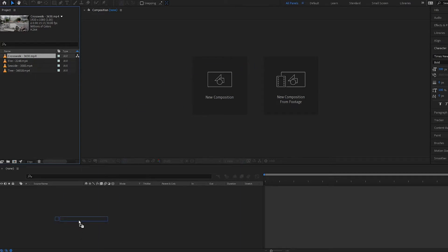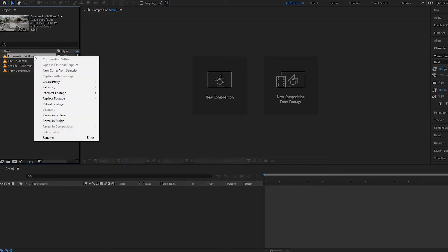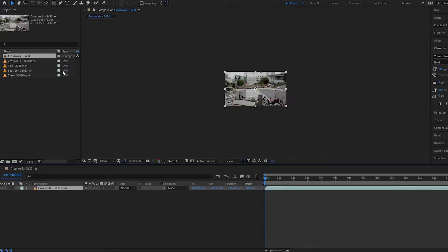Now if we wanted to make this clip into a composition, how could we do this? We can simply take our clip and drag it onto the new composition icon, or we could right-click on the clip and select New Comp from Selection.